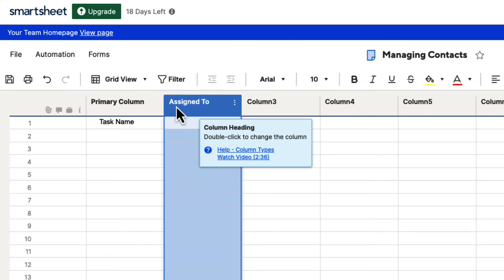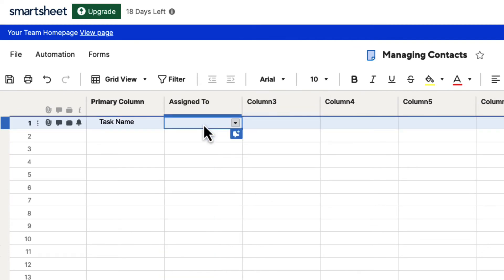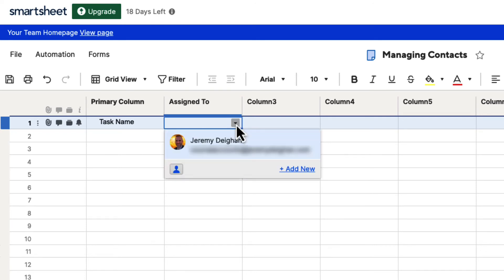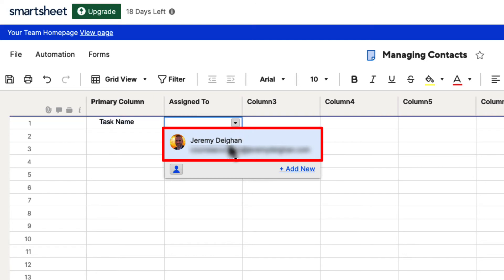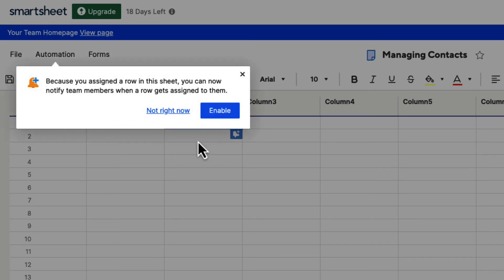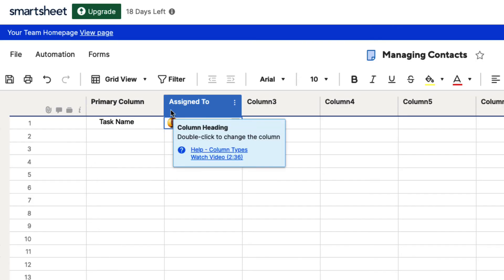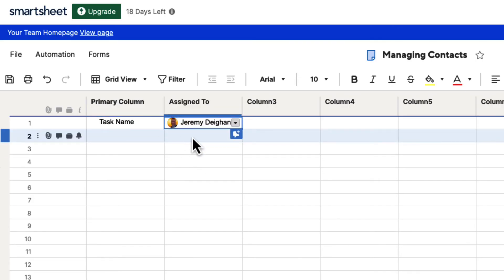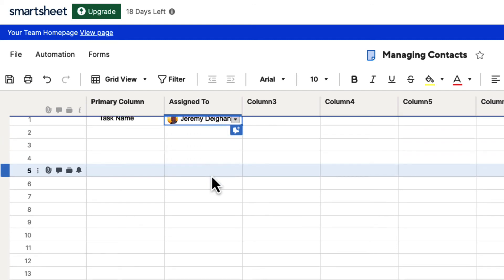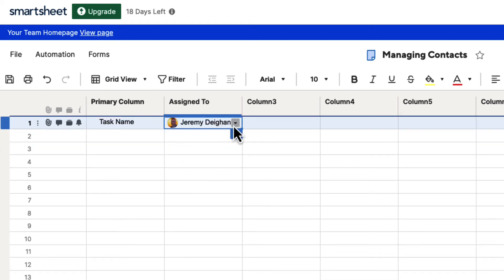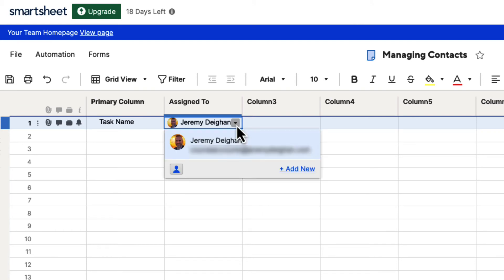You'll see that it's changed the name to what we gave it. If you click on one of the cells, it has a drop-down menu icon. When we click on that, we can add anyone that's previously been added into a sheet. We have the options to choose that person — if we click on it, we can assign them. It's going to say: because you assigned a row in the sheet, you can now notify team members when a row gets assigned to them. We don't need to notify anyone at this moment, so we'll hit Not Right Now.